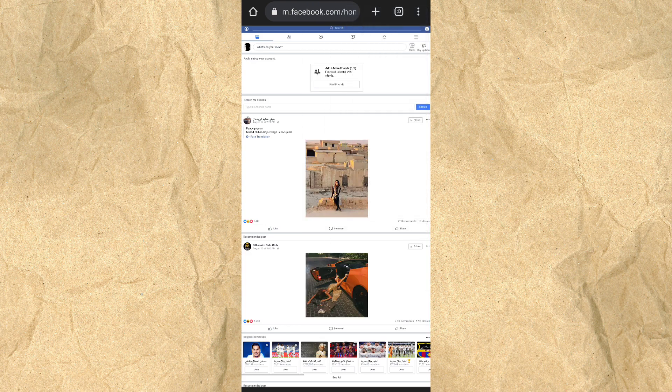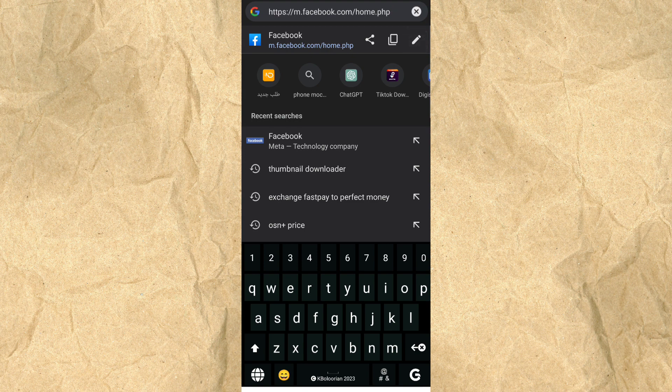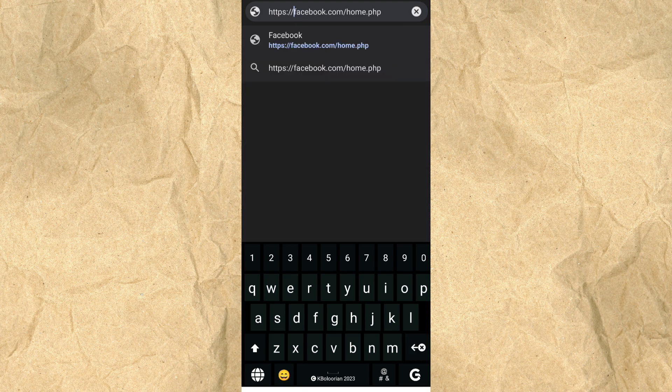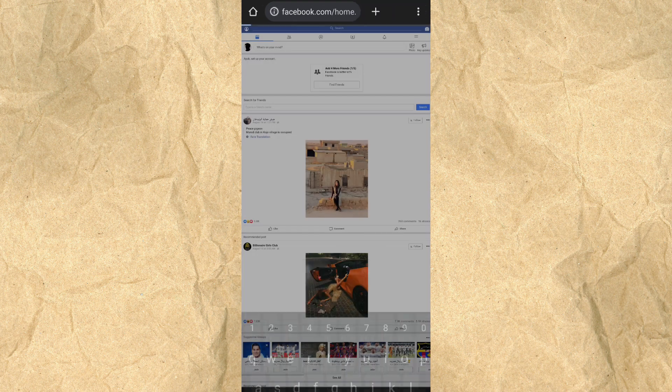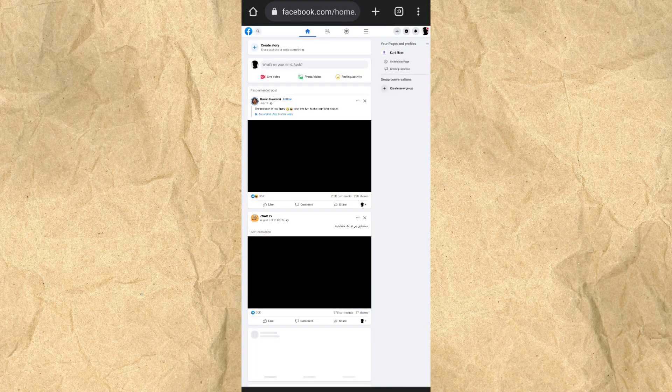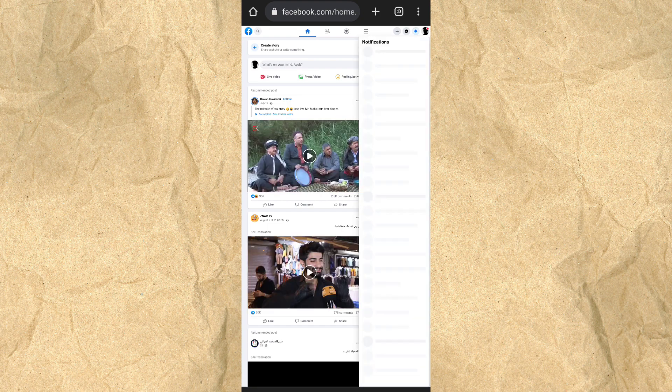And once you've done that, we have a little trick. You have to remove this dot and this m and search again. Once you've done that, simply hit the notification icon.